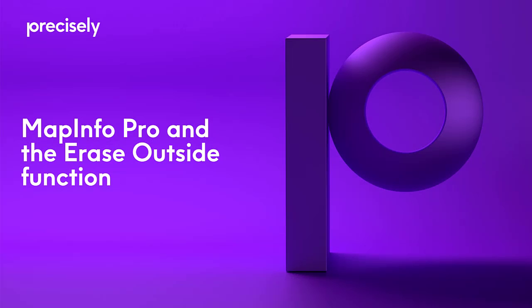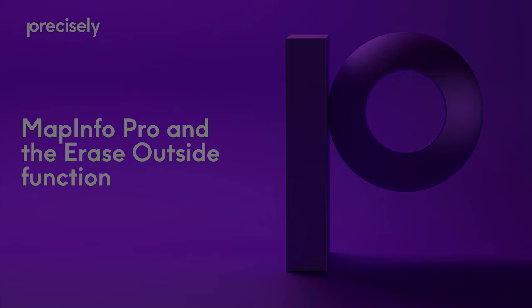Hi, this is Ife. Today I'm going to show you how to use the Erase Outside function in MapInfo.